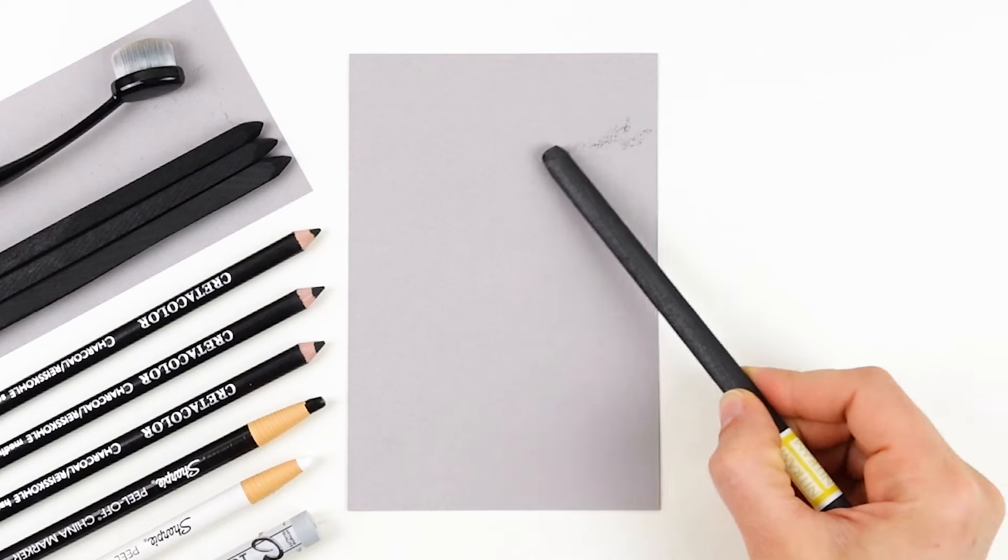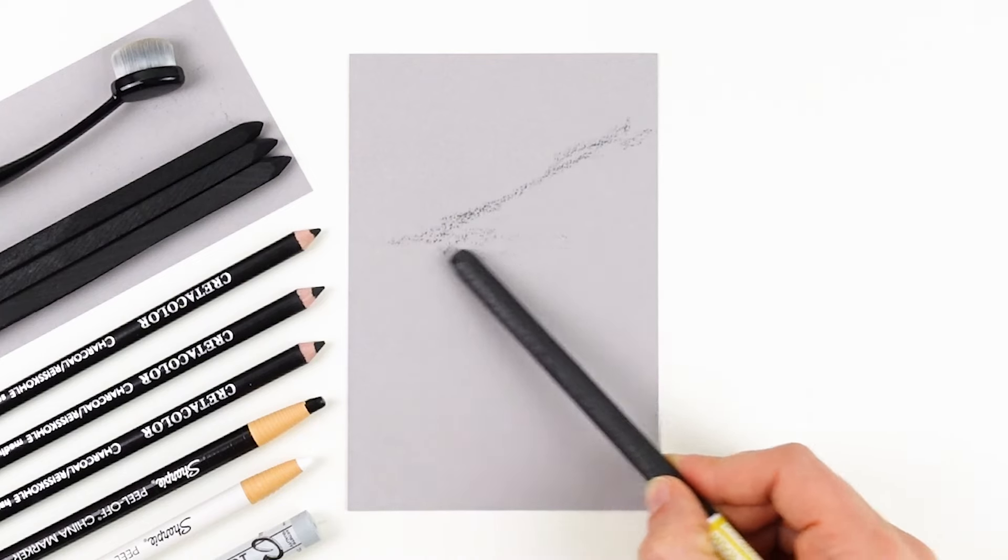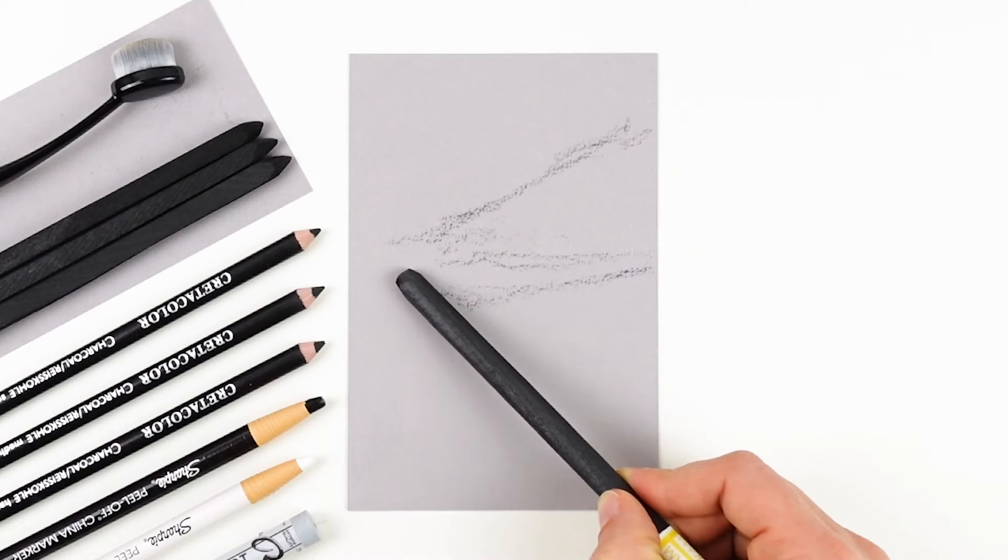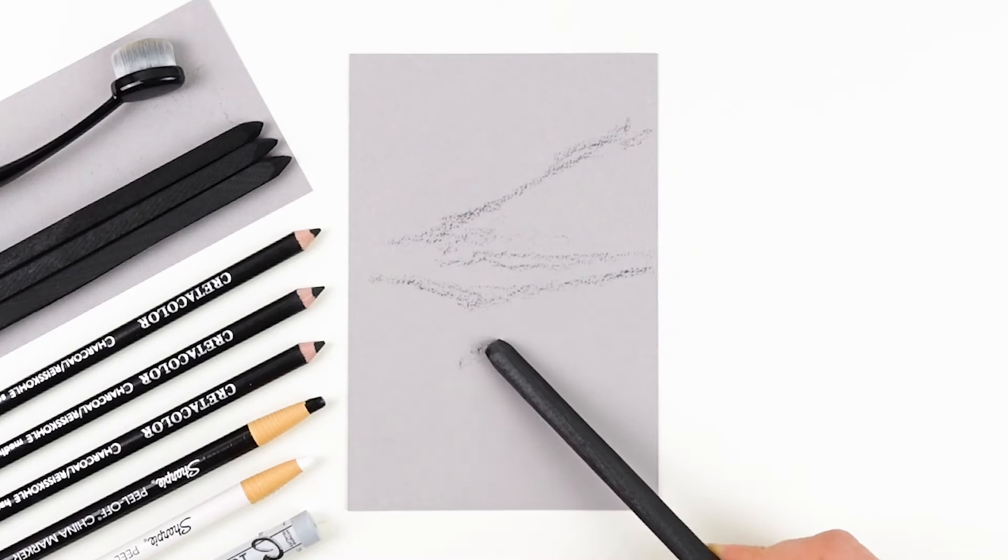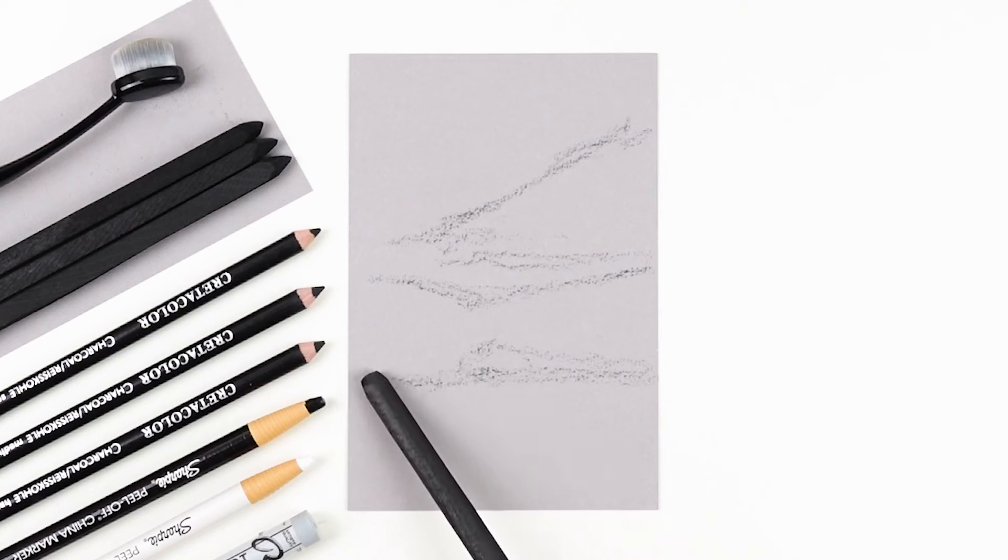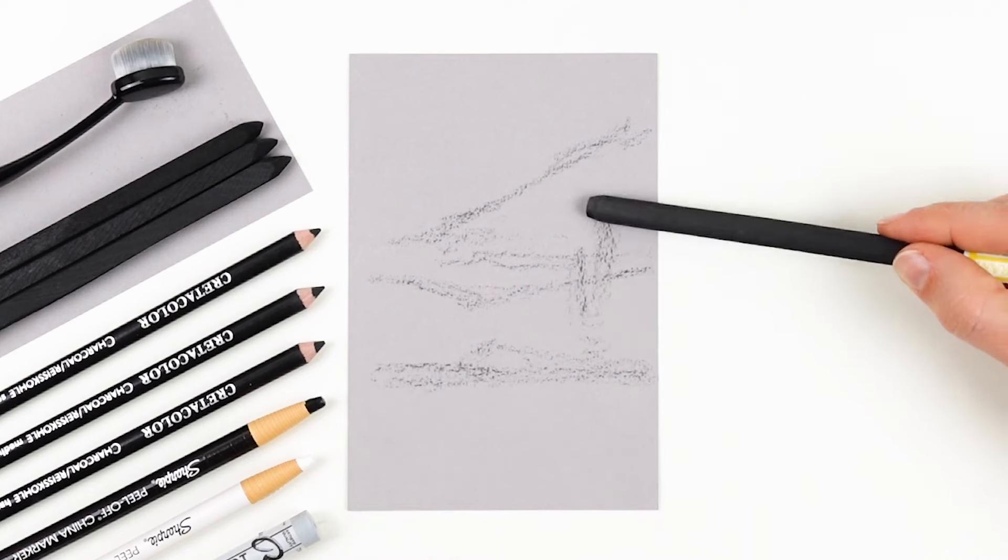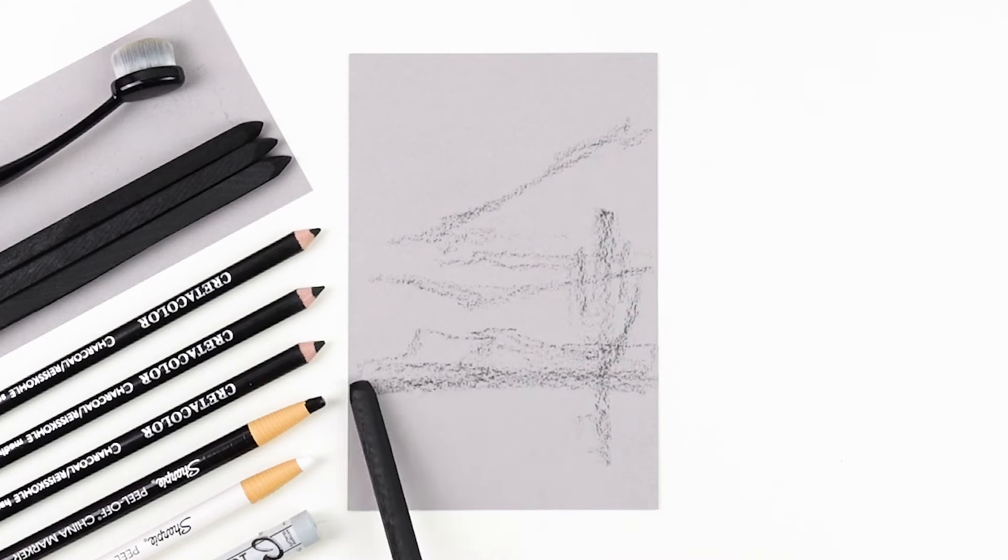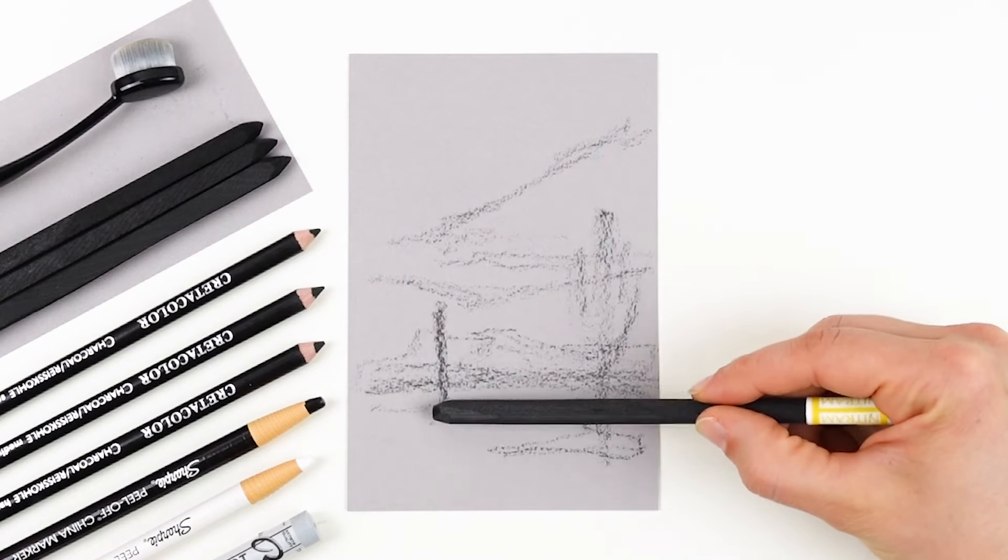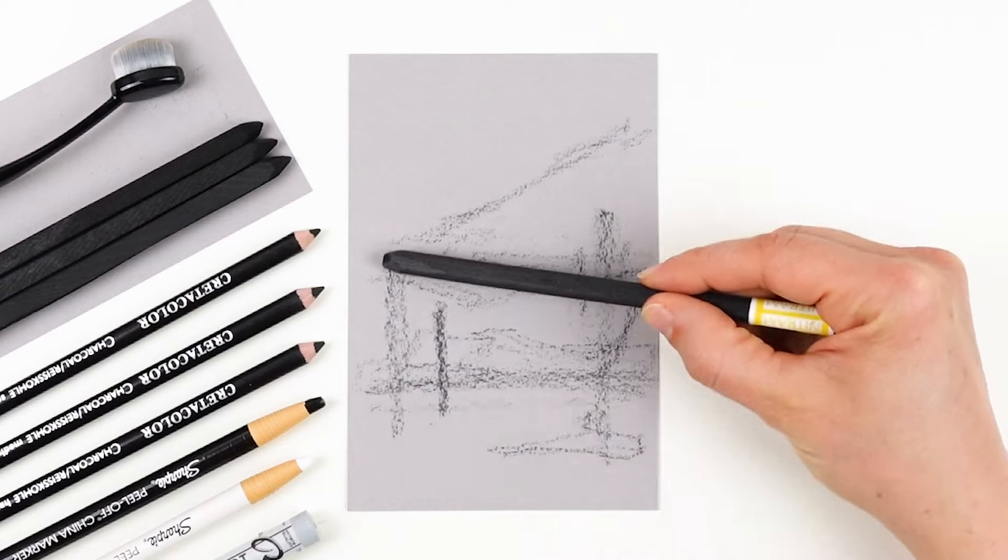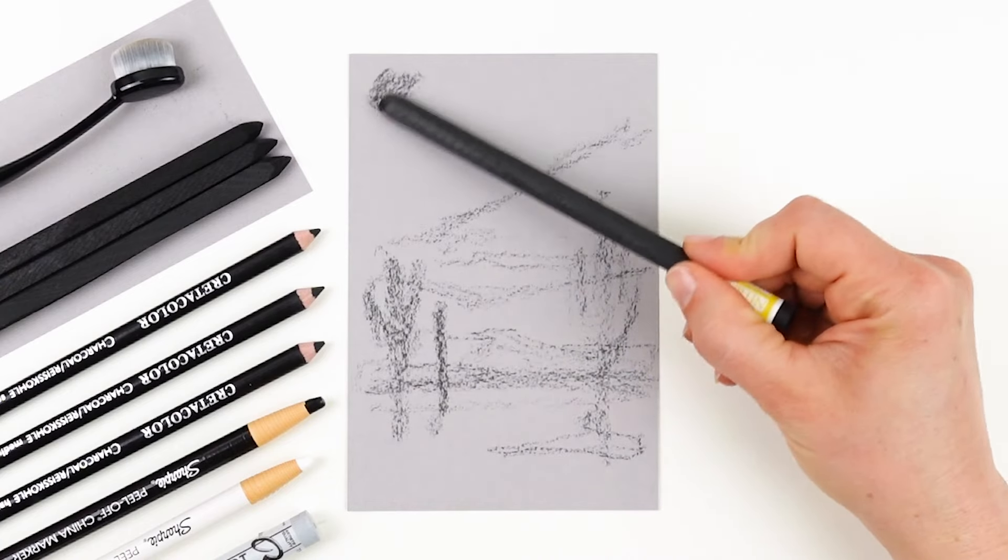For my stormy landscape, I'm using the softest charcoal stick to sketch in a very loose composition. I chose the softest stick because these lines are going to be a lot more flexible and movable, and right now I'm just figuring out where everything is going to go. I also didn't sharpen this particular stick because I don't need crisp, sharp lines. Once I have a rough idea of where the clouds, the cactuses, and the ground is going to be, I begin to lay in some value for my clouds.